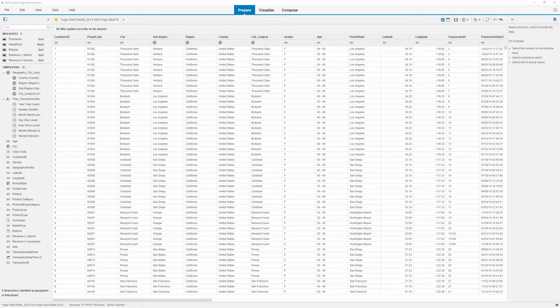If our data contains other hierarchies that are not time or geographically related, we can create custom hierarchies to capture these relationships. In this example, we'll create a custom hierarchy for the product type and product dimensions.